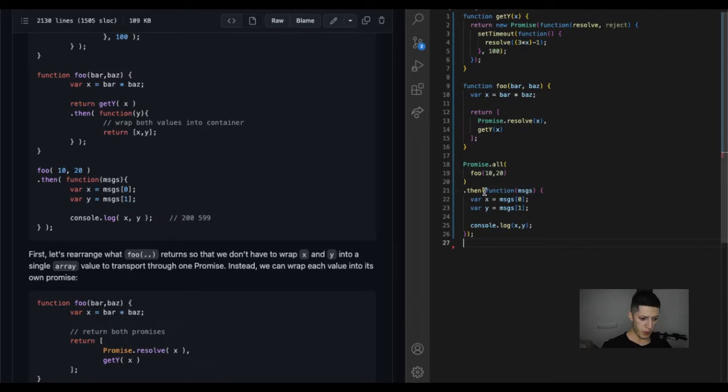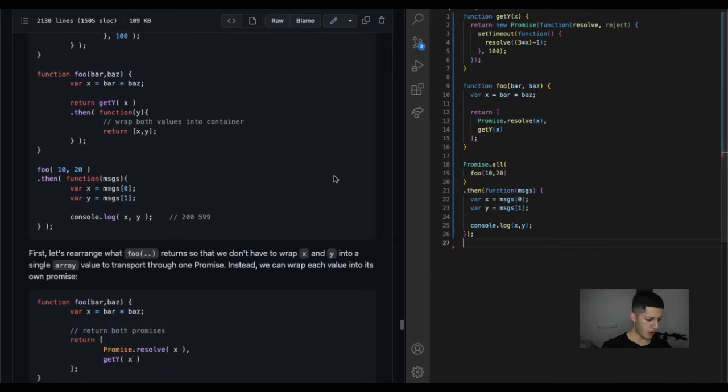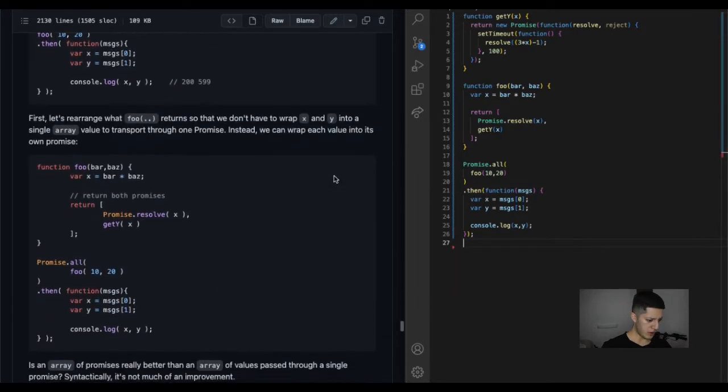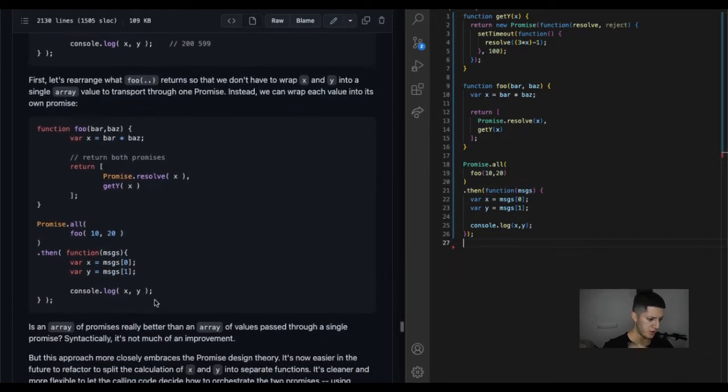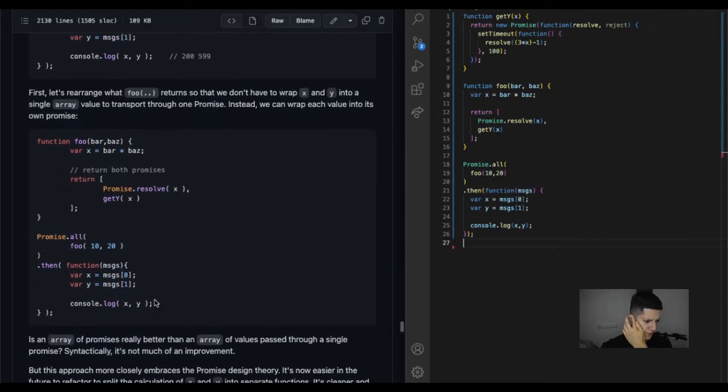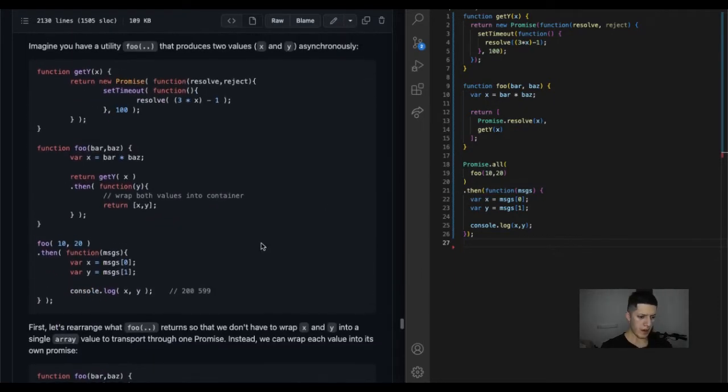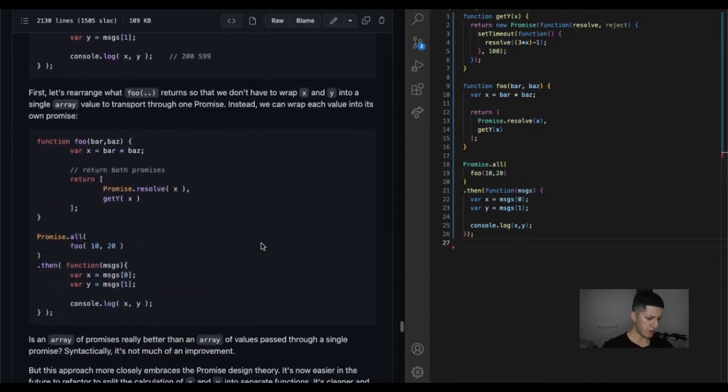This one Promise.all, I think it was down here. Yeah, this one was this one.